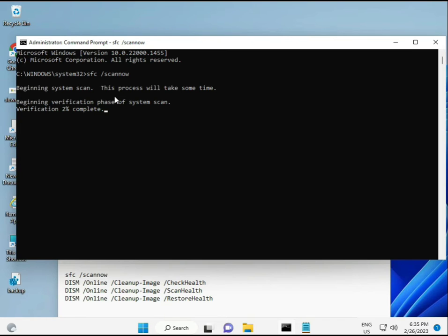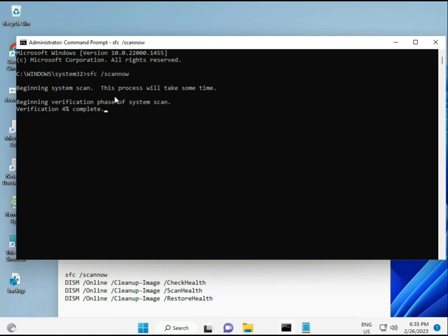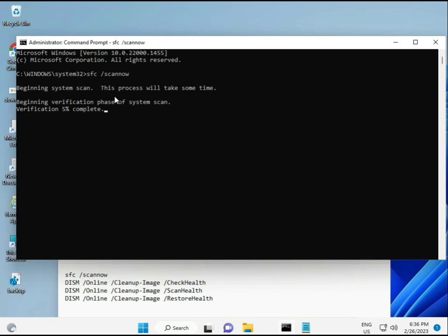SFC /scannow - you can see it on the screen. When you enter it, a percentage will start, and it will find any corrupted files. The second command also checks the health of your computer. The third command checks, and the fourth restores your health. All four commands are very important. I'll give all commands in the description, so you can manually type or copy-paste.